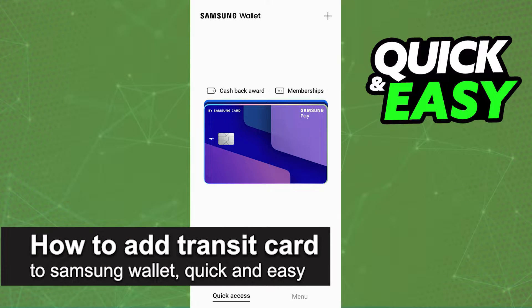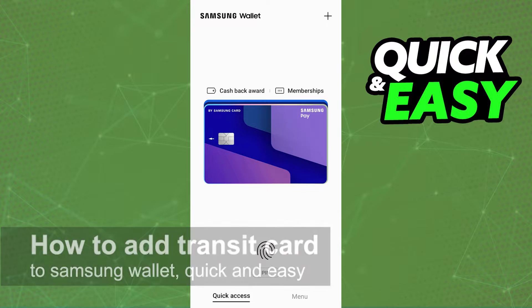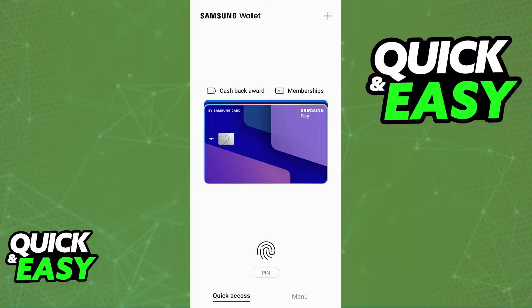In this video, I'm going to teach you how to add a transit card to the Samsung Wallet. It's a very quick and easy process, so make sure to follow along.